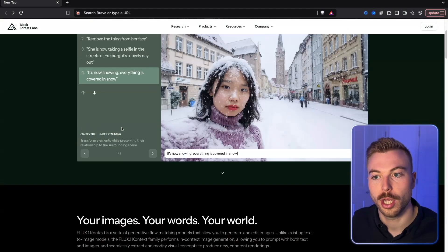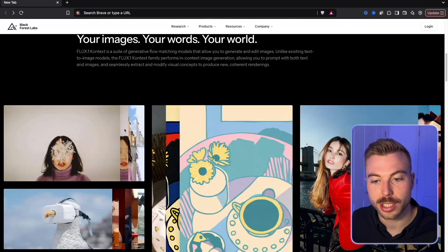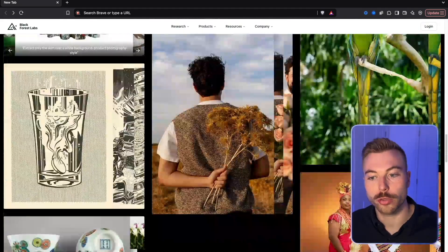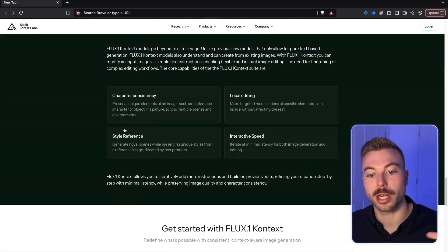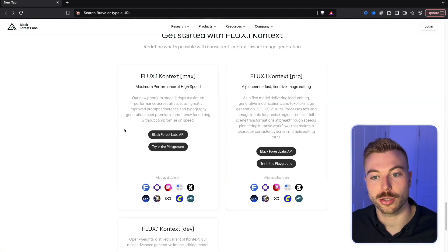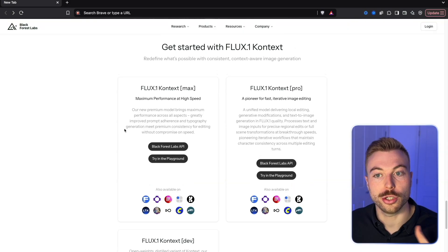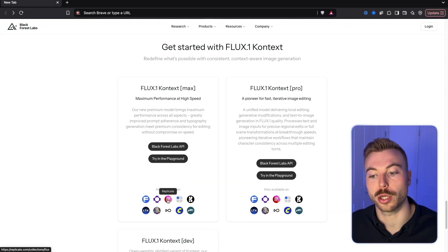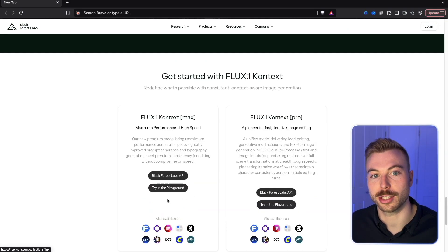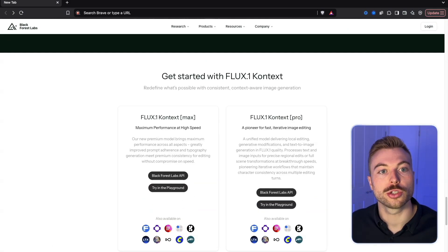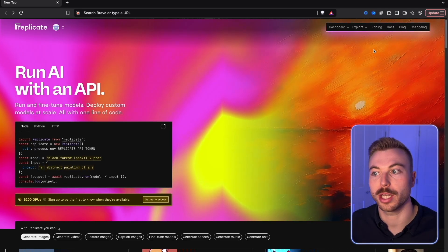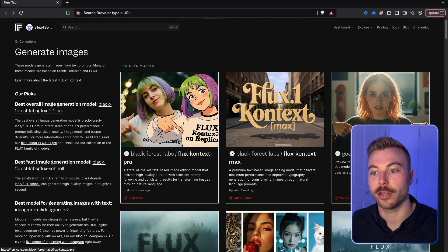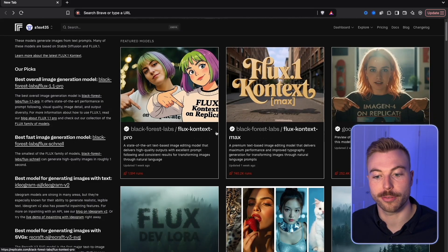We can change the context — for example, putting everything in snow. There are lots of details and examples, and I'll include the link below so you can get access. You can use it across lots of different environments, and we're going to be using Replicate today.